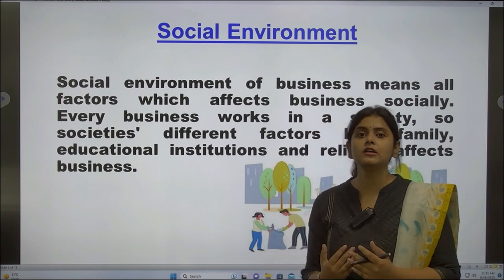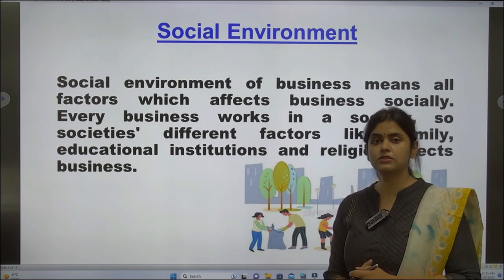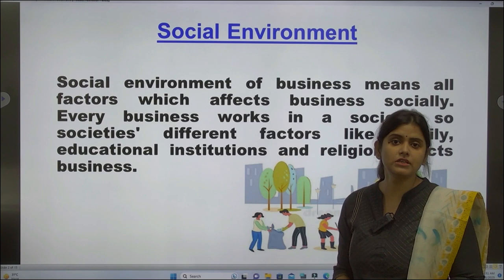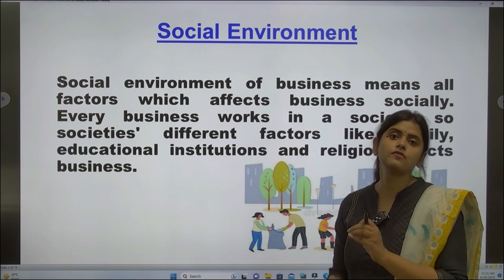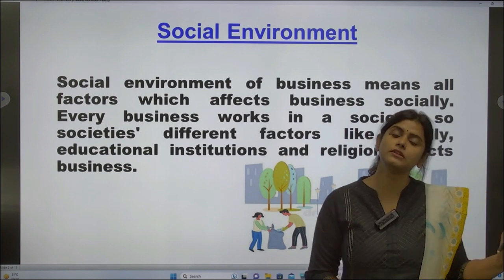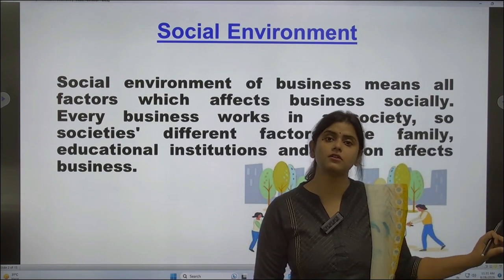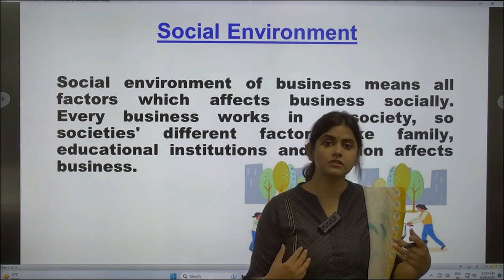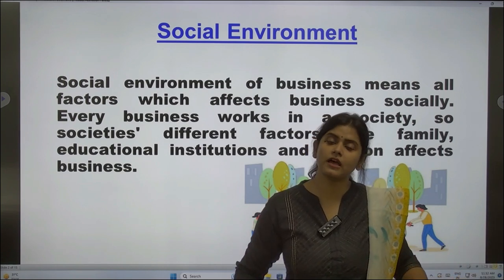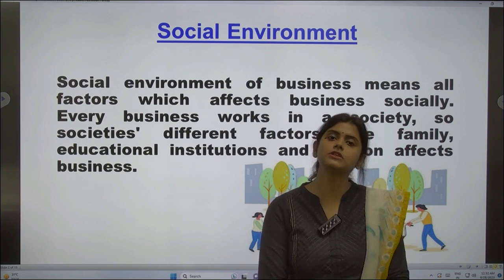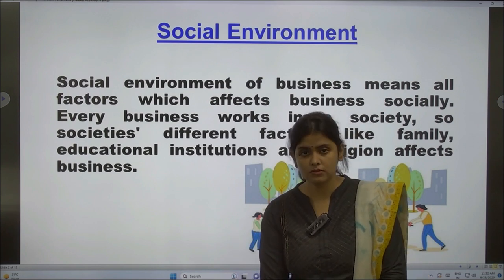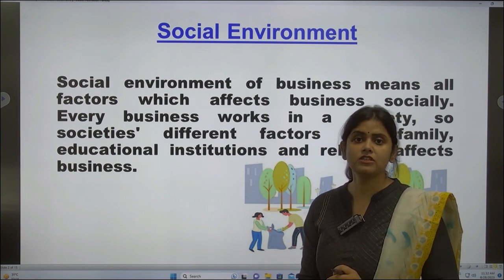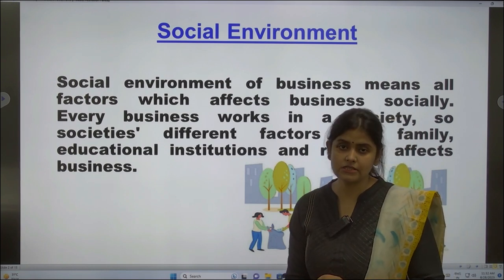So these society perspectives you need to understand for the setup of a business. Similarly, dhotis sell more in the Tamil Nadu or Kerala side because people there are still comfortable with wearing dhotis. You need to keep in mind that the social environment is essential for the setup of a business.